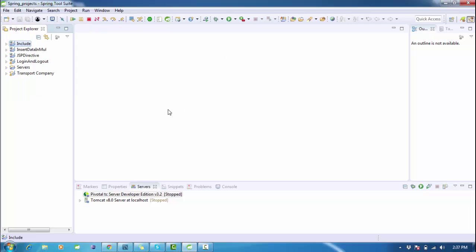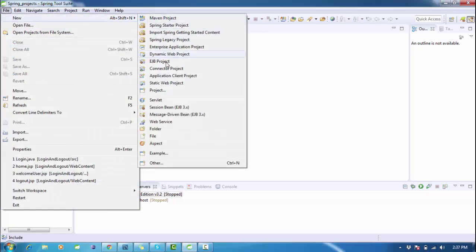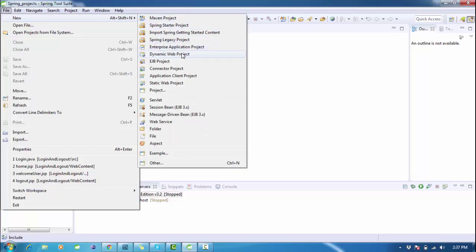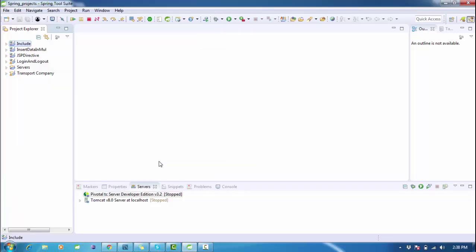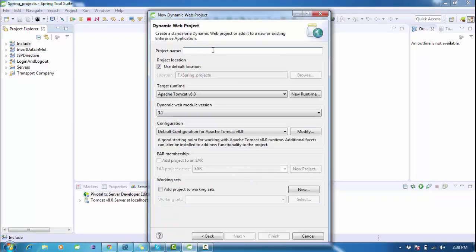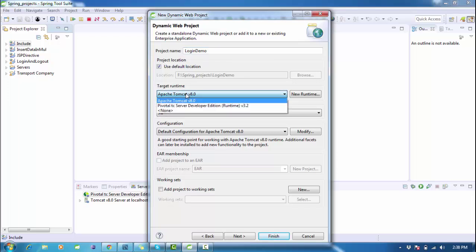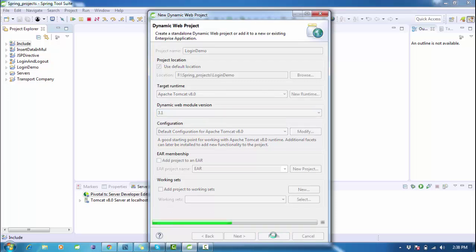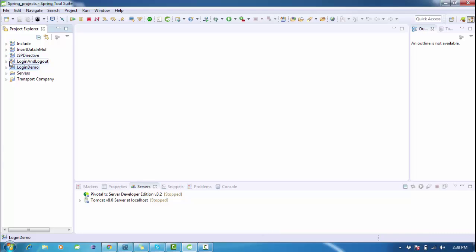For development I'm using the Spring Tool IDE, but this code will also work on Eclipse. To create a new project in Spring, go to File, click New, and search for Dynamic Web Project. You need to write a project name — something like 'login demo'. For the target runtime I'm using Apache Tomcat. I recommend Tomcat 8.0 for Eclipse and Spring. The IDE is intelligent and will handle the configuration for you.